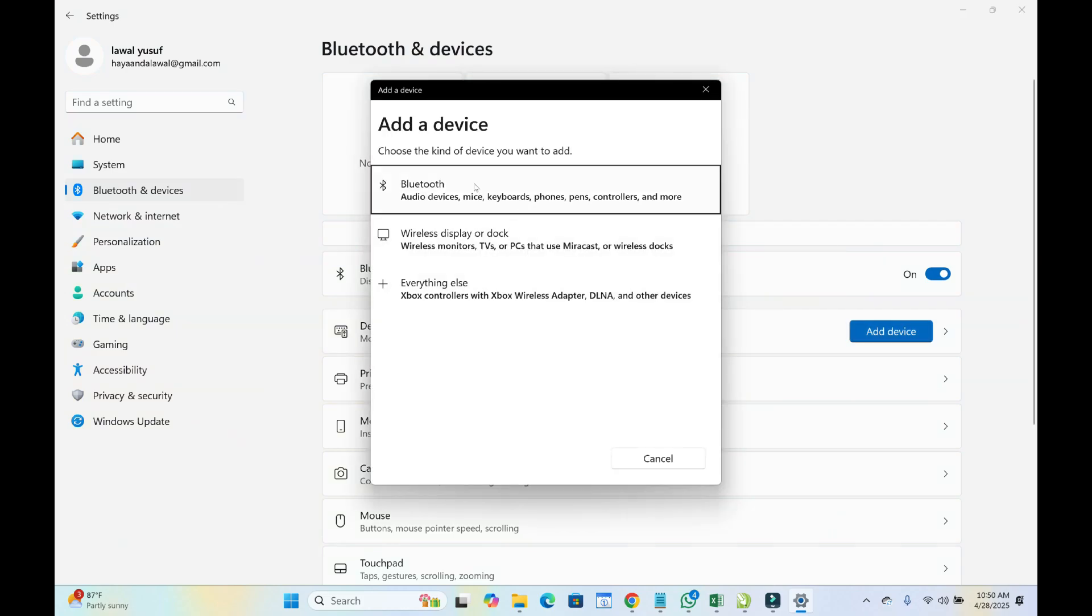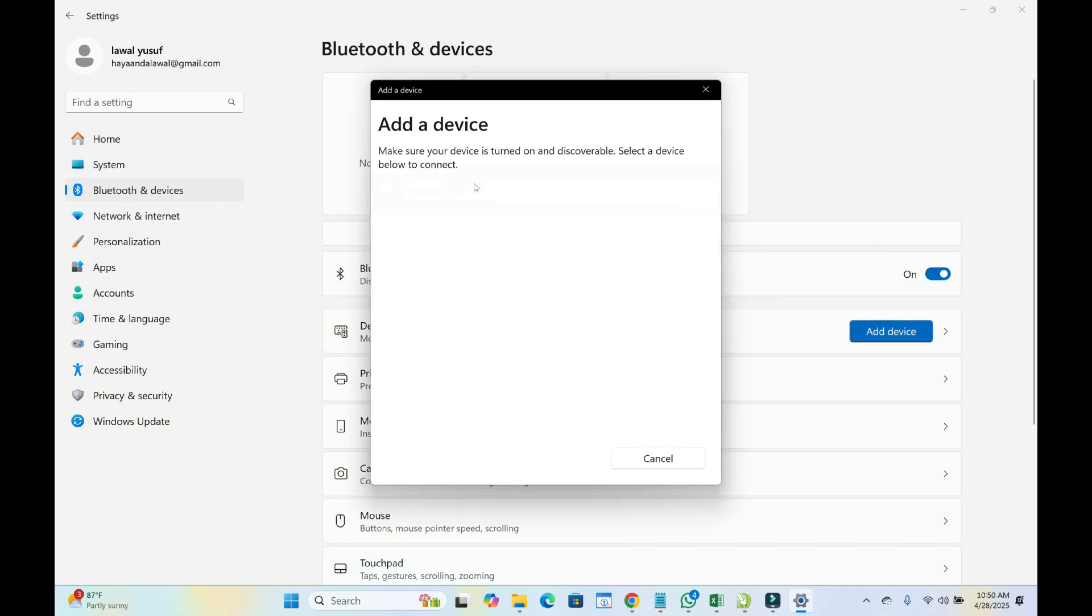Then click on Bluetooth to continue. As you can see it will search for the mouse. So right here is the mouse right here, so click on it.